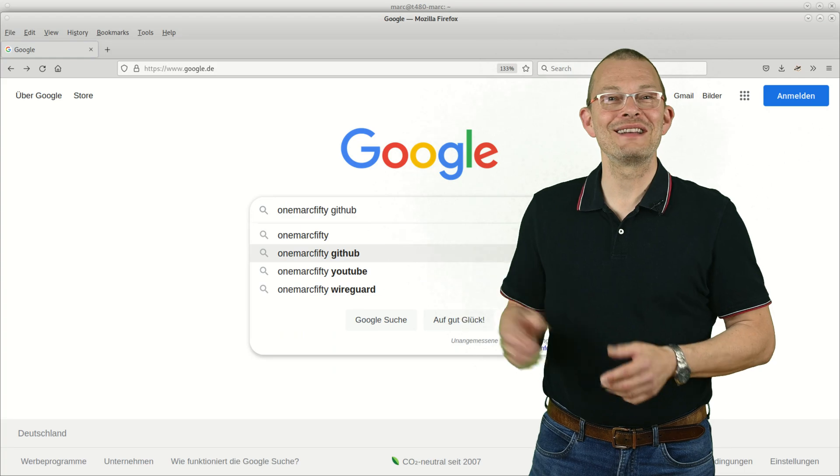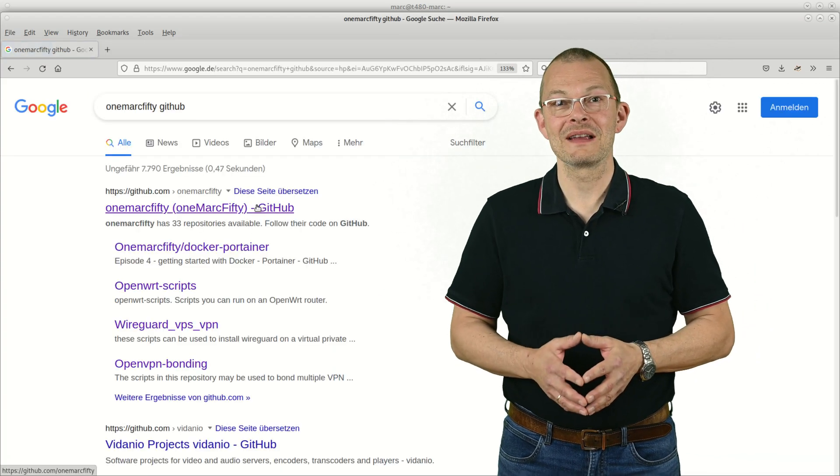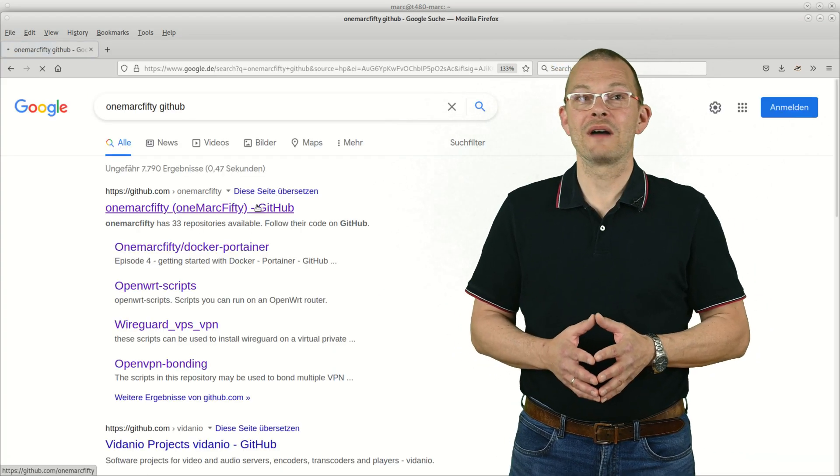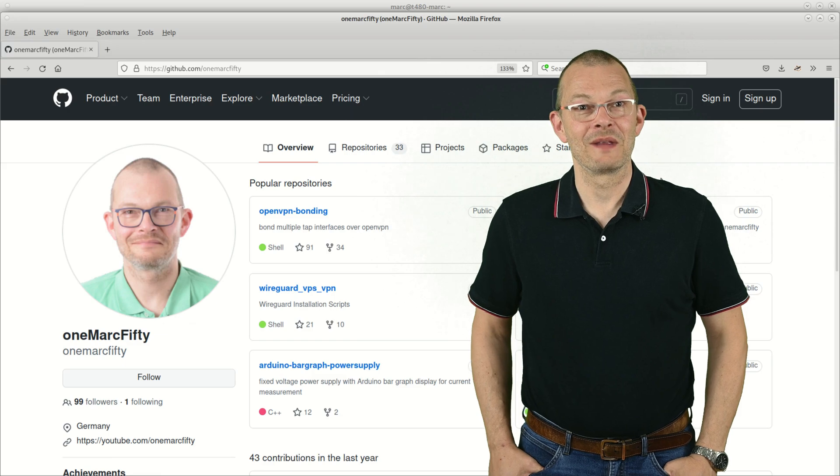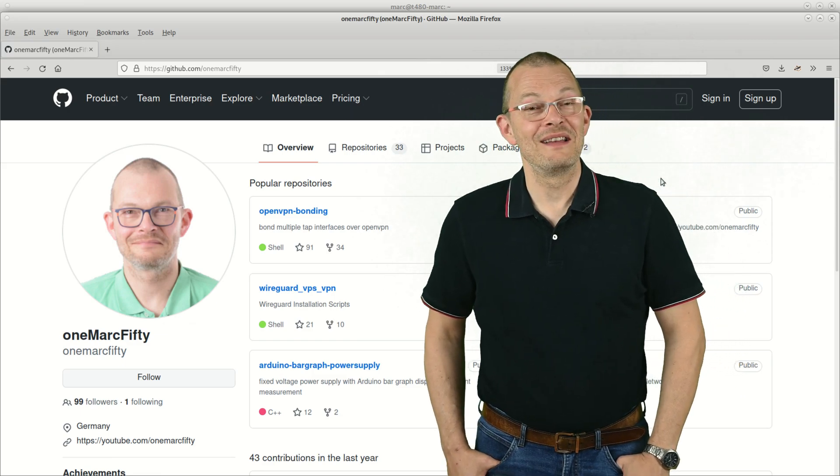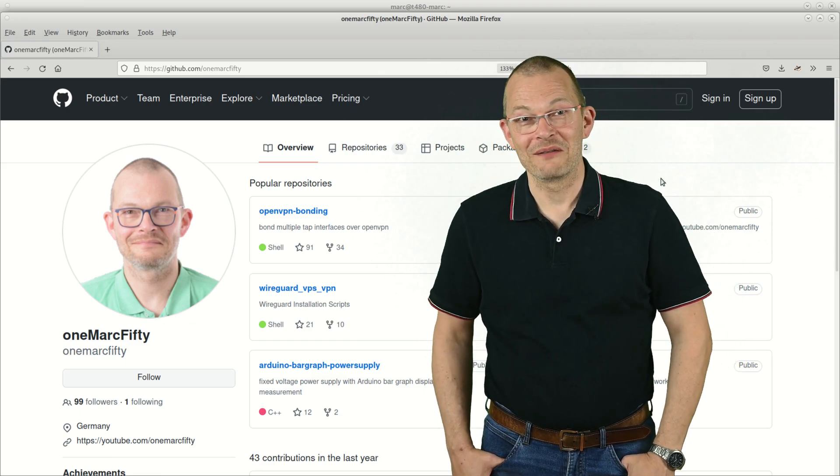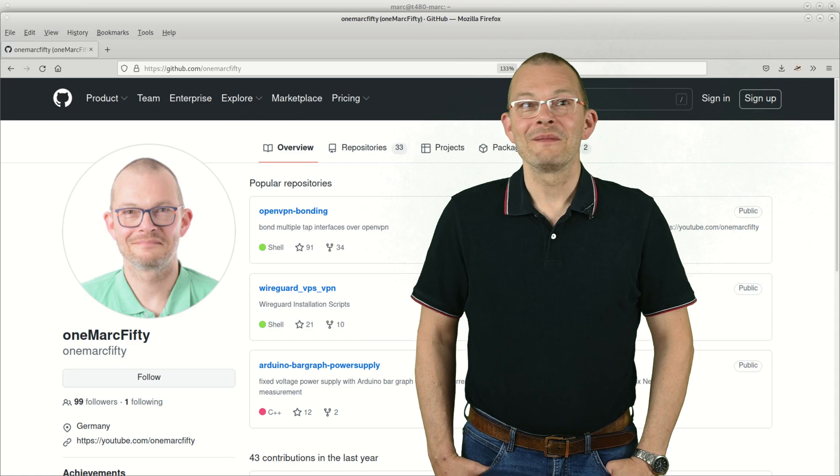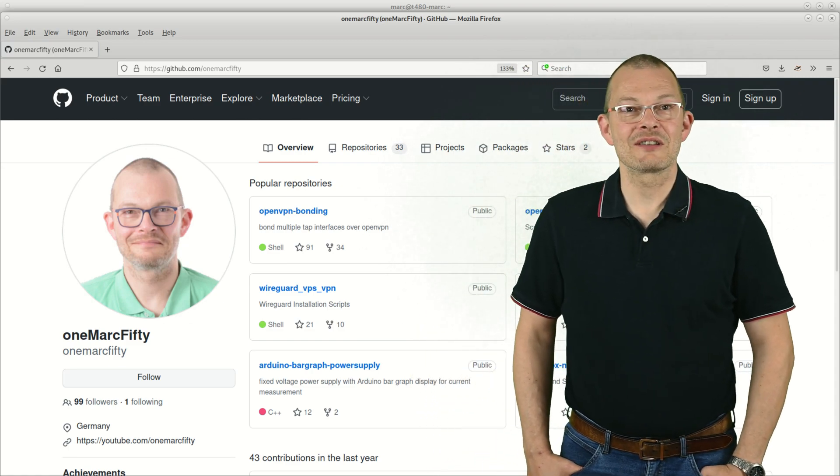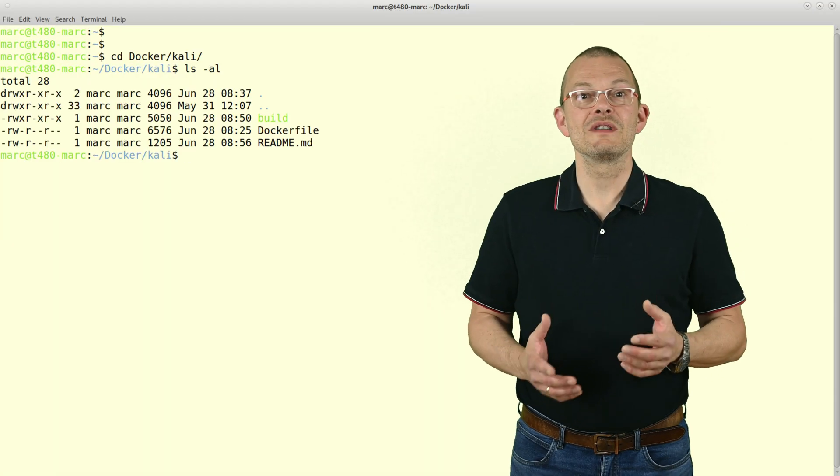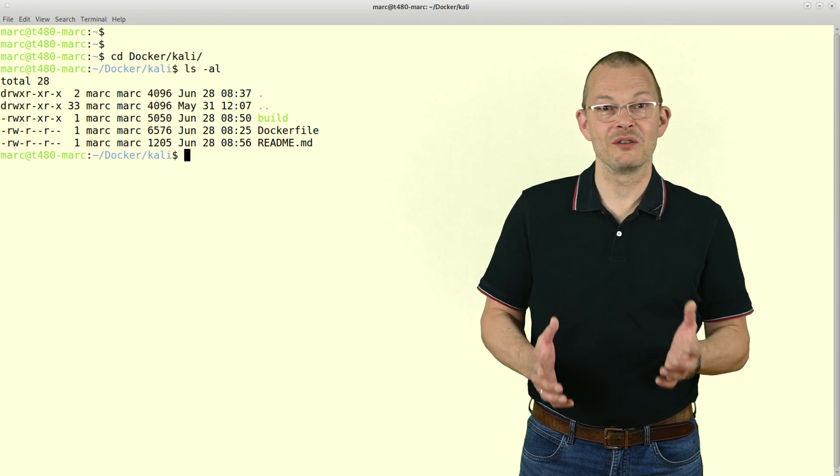I have actually created a simple Docker file for you guys which you can find on my GitHub repository. The link is like always in the description of the video.